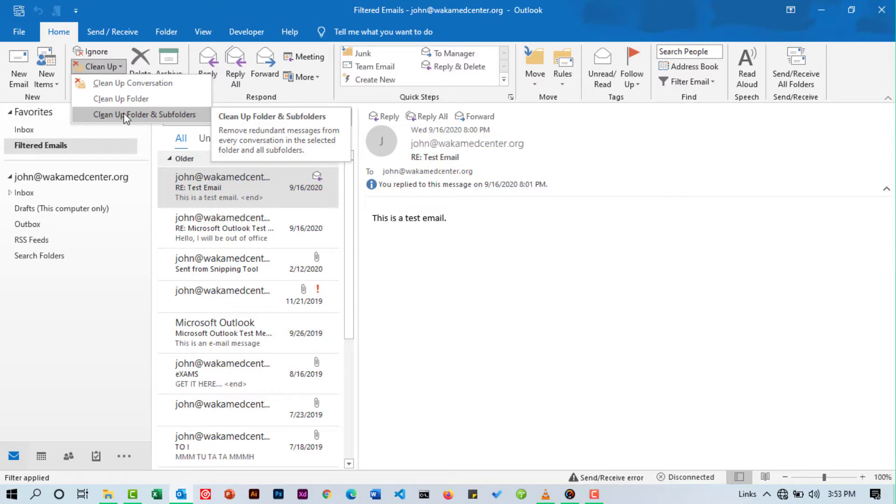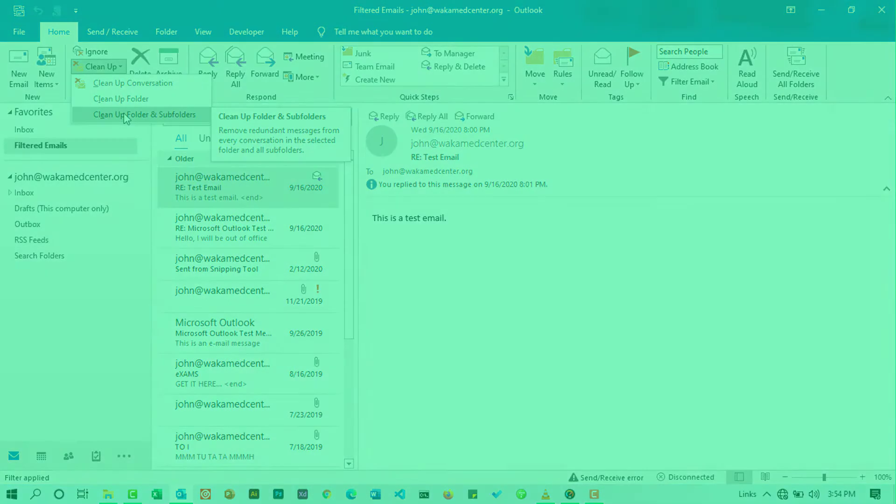But upon cleaning up your inbox, you're going to find that this will solve your issue of not receiving emails.